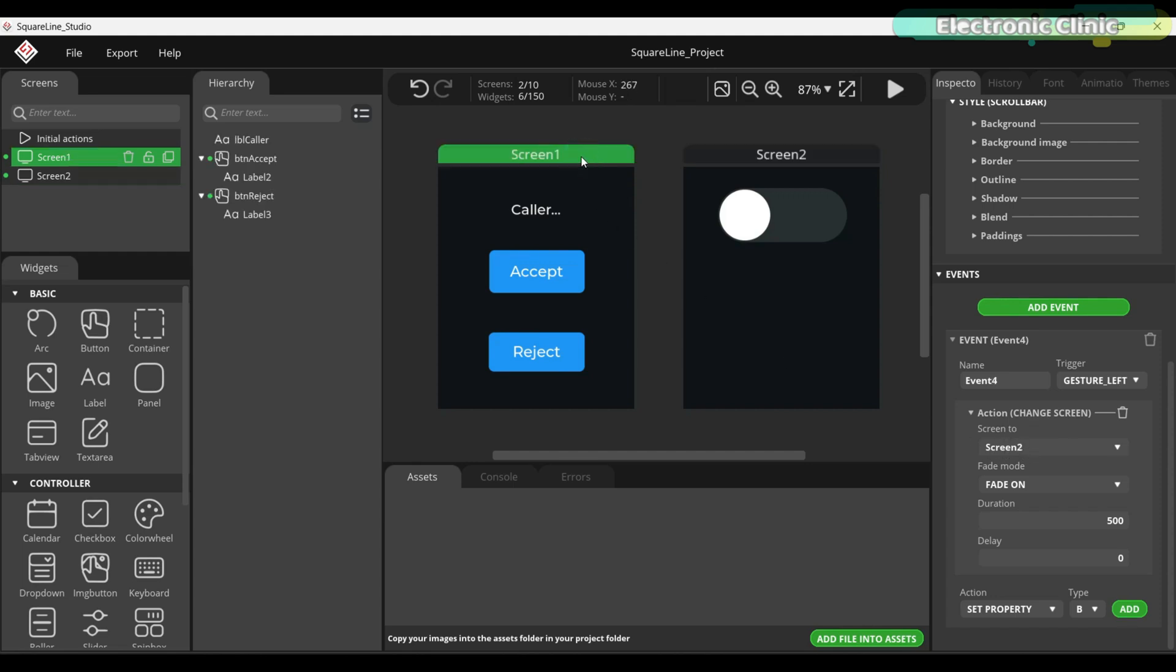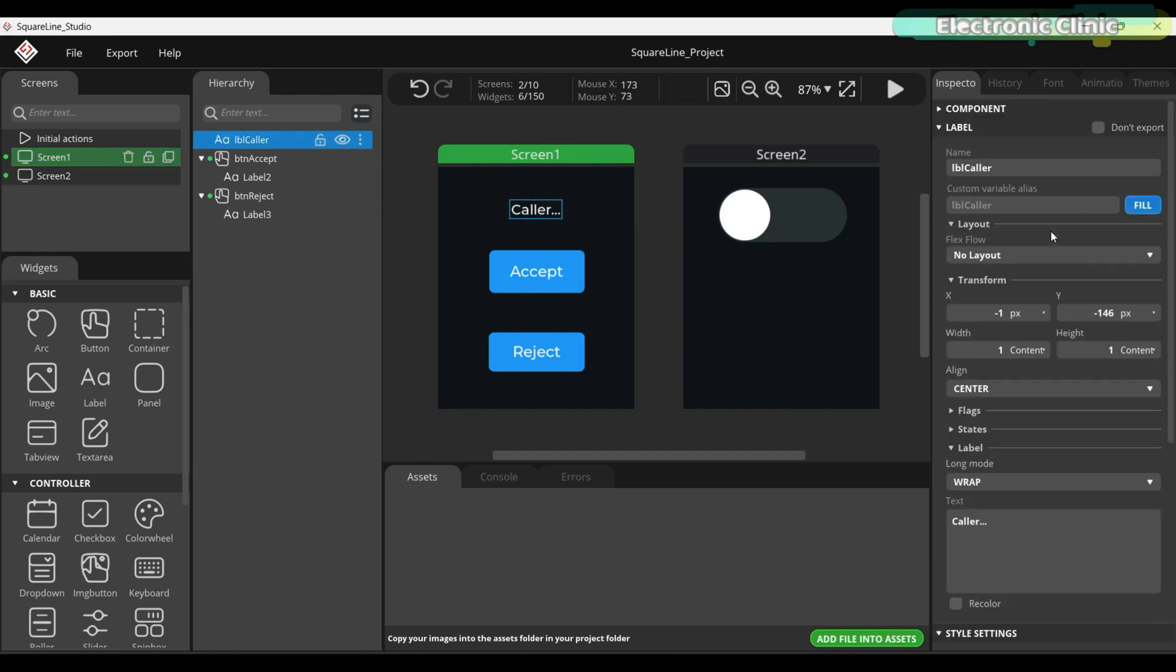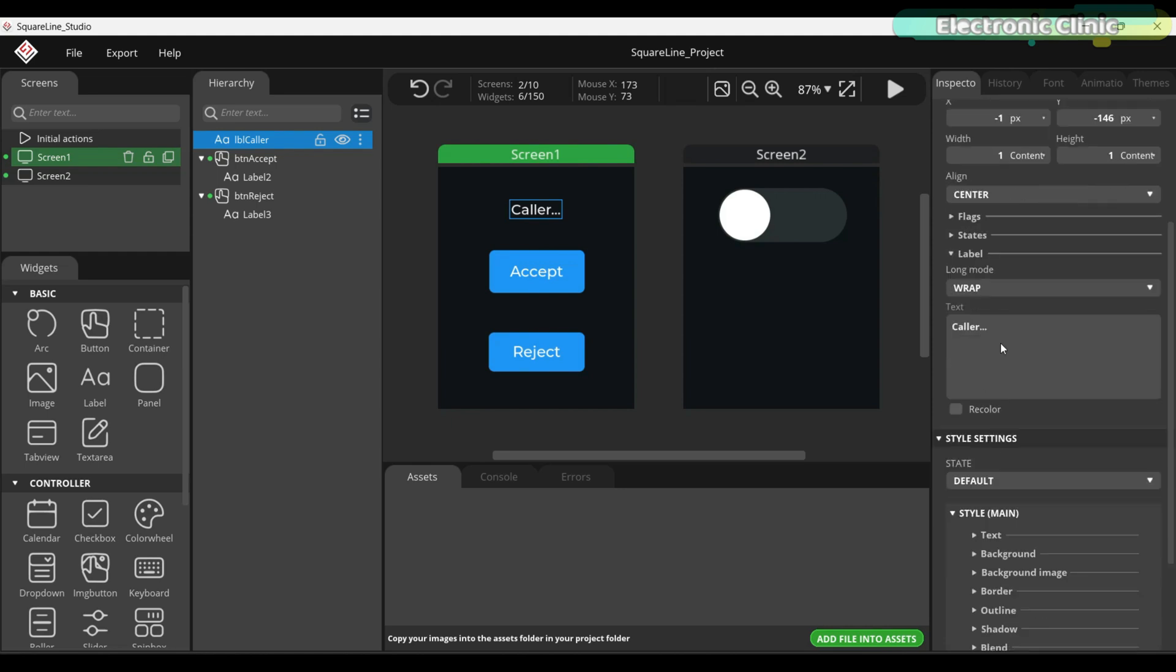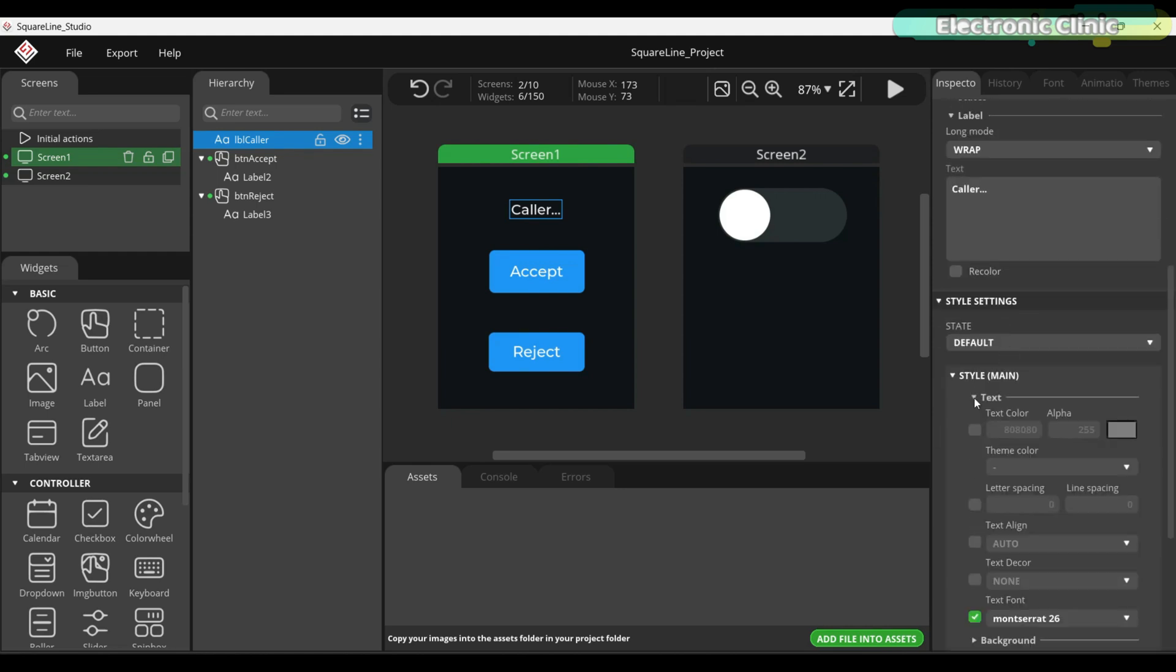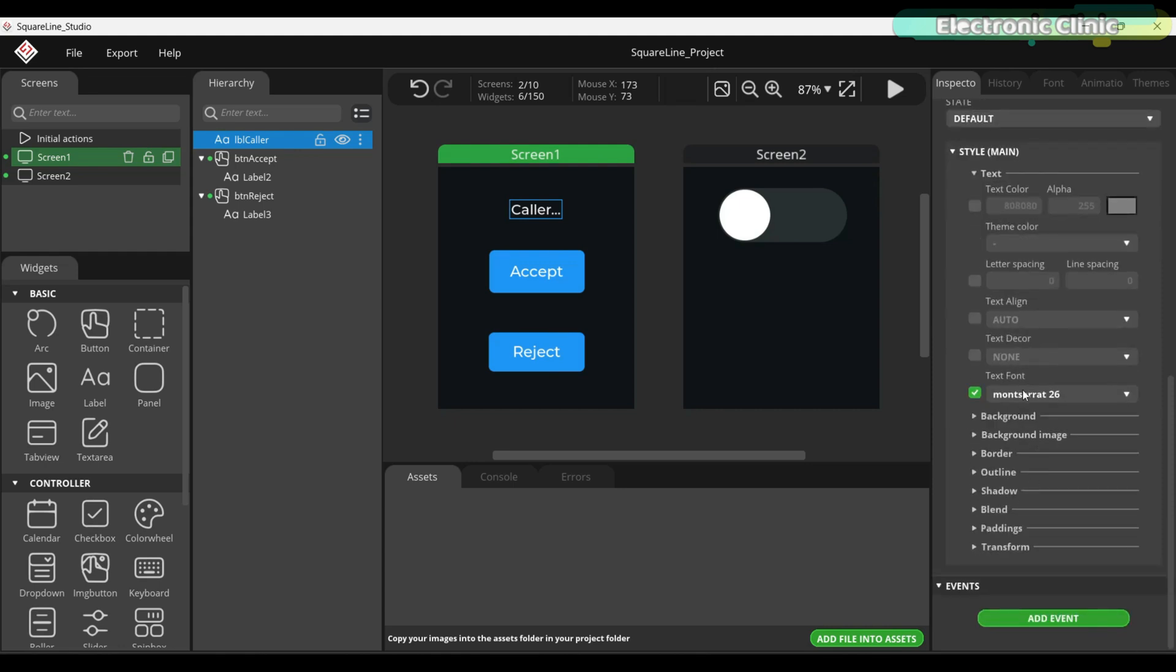On screen 1, I have added a label and two buttons. This label will display the caller's name. I have named it LBL caller and for the text, I have simply written caller. If I scroll down, go to the style settings and click on text, you will see that I have set the font size to 26.